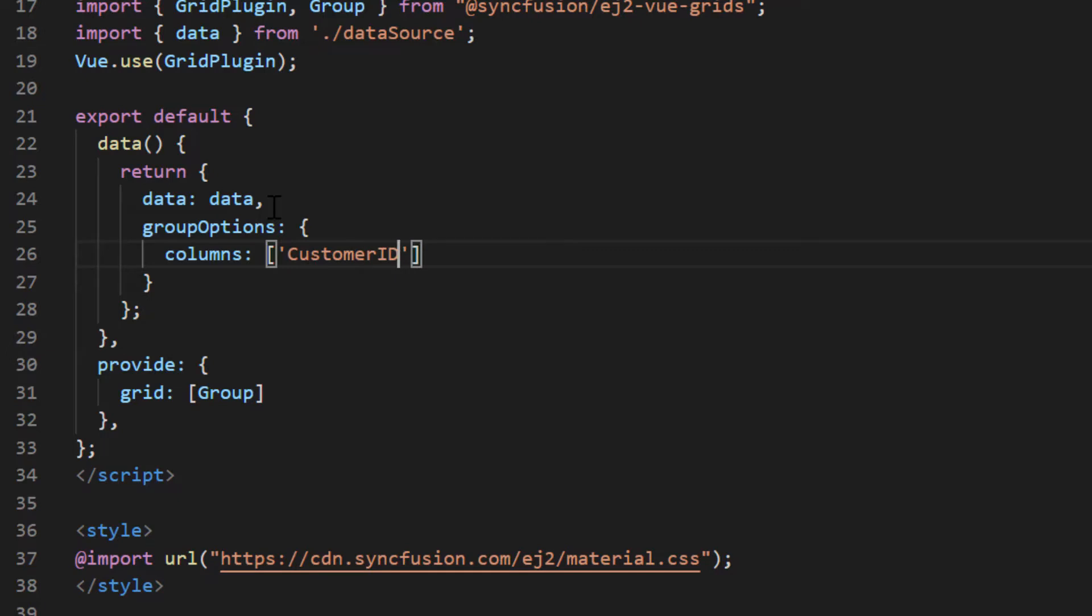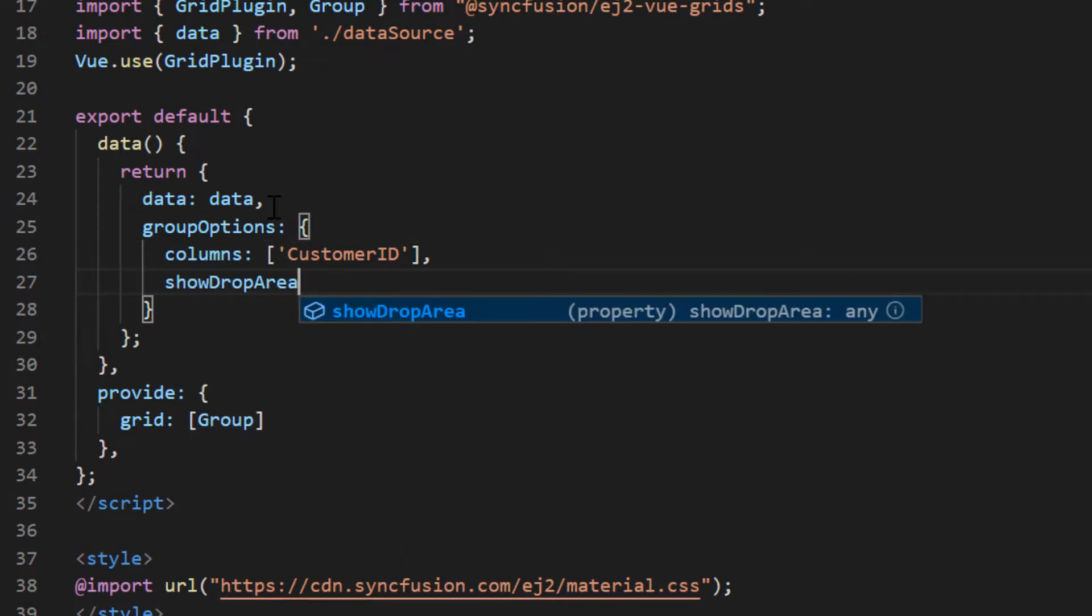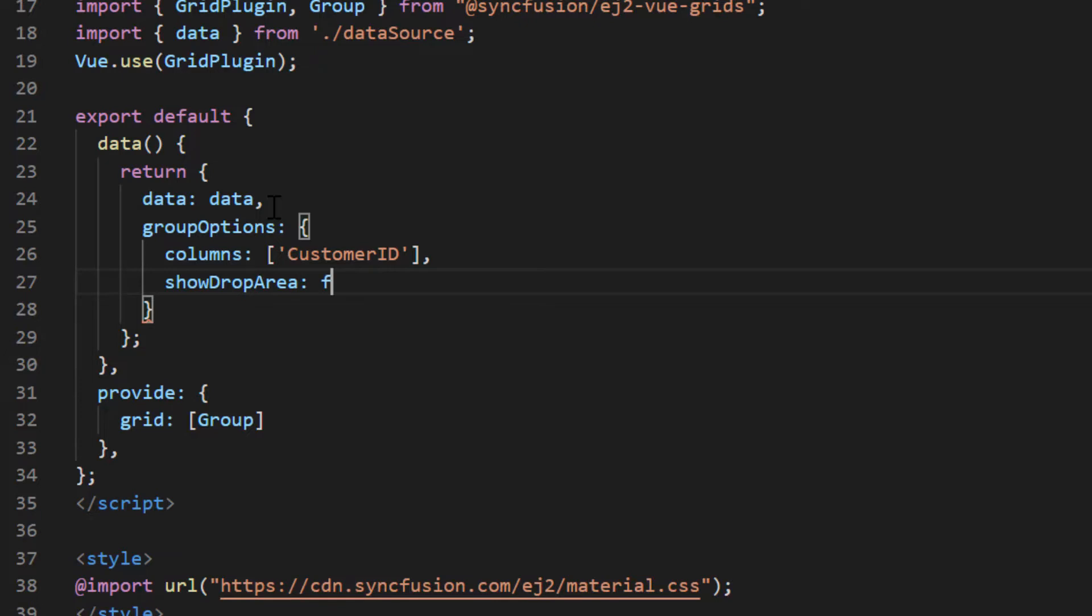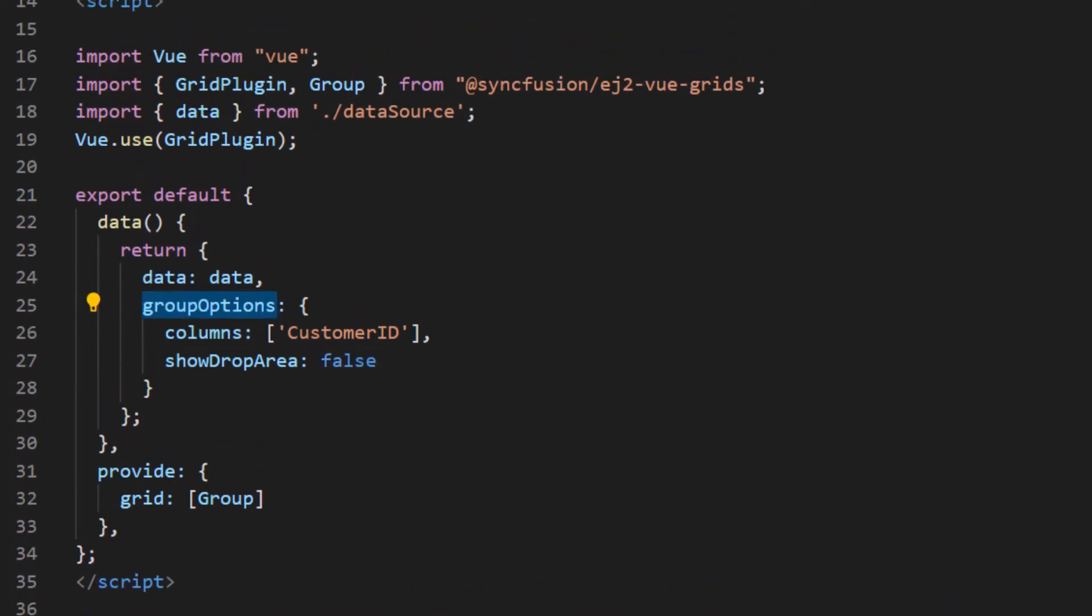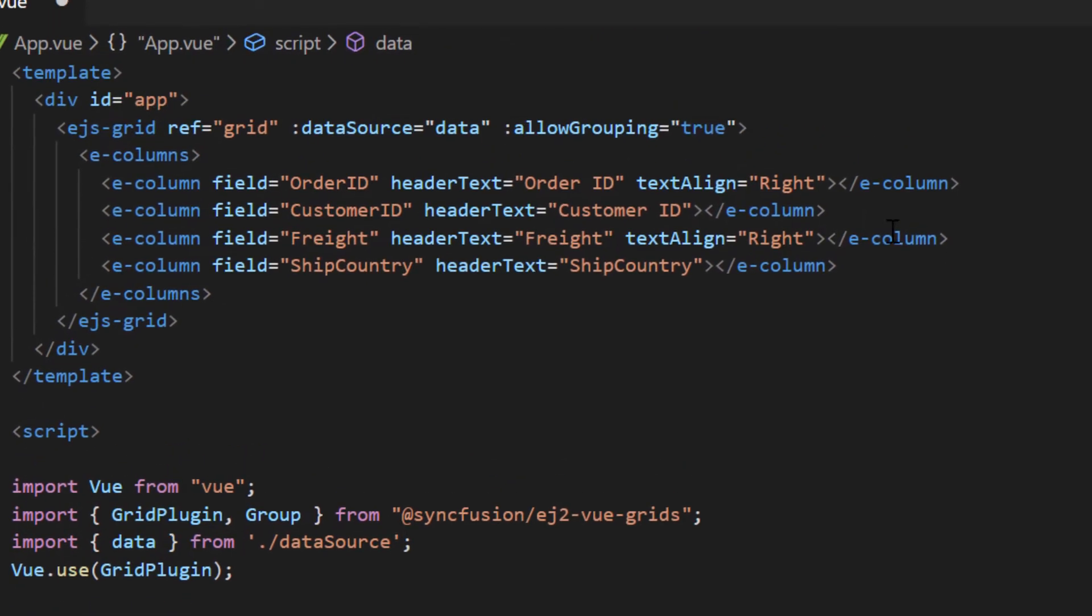I can also prevent ungrouping after initial grouping by adding the show drop area property and setting its value as false. Then assign this option to the group settings property of the Vue grid.